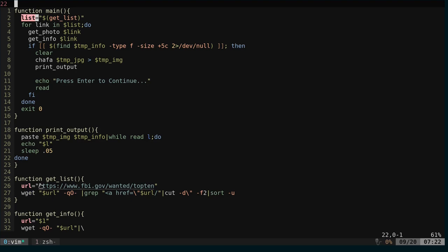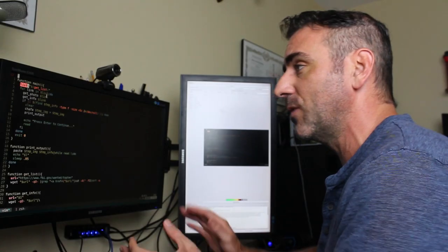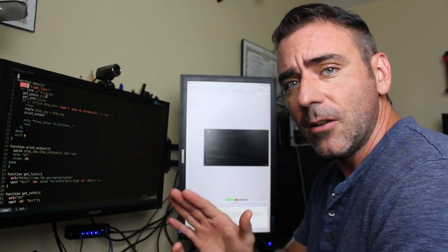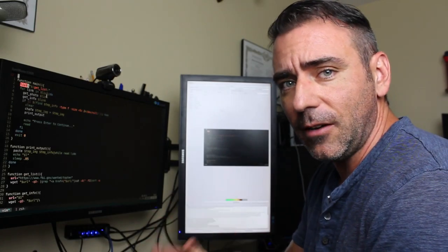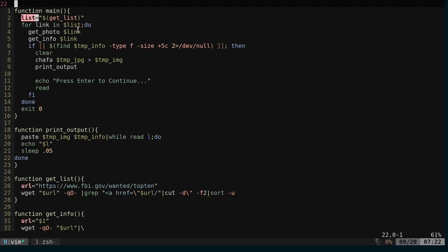So what does get list do? Get list, we have this URL. We have FBI wanted top 10. We're going to get that, and we're going to cut out and sort some of that information, and we're going to put that into a list, and then we're going to go through each one of those. So we're getting the links to each of the most wanted people, and then looking at their page one by one.